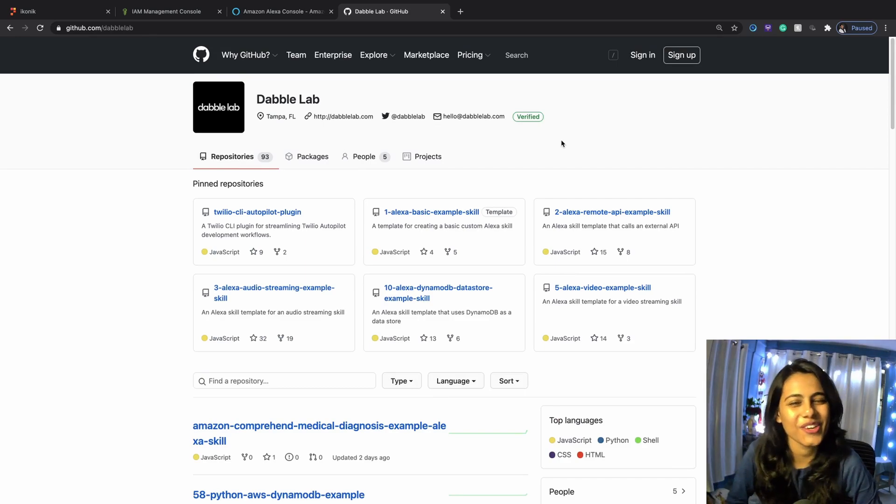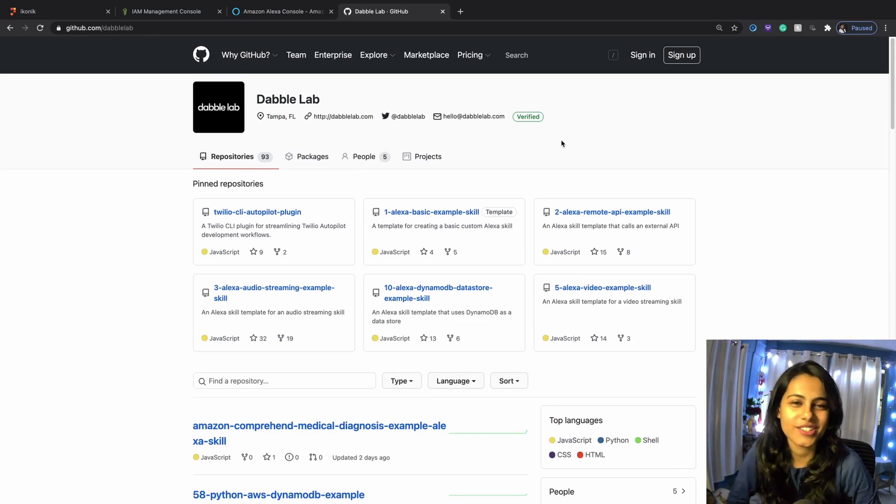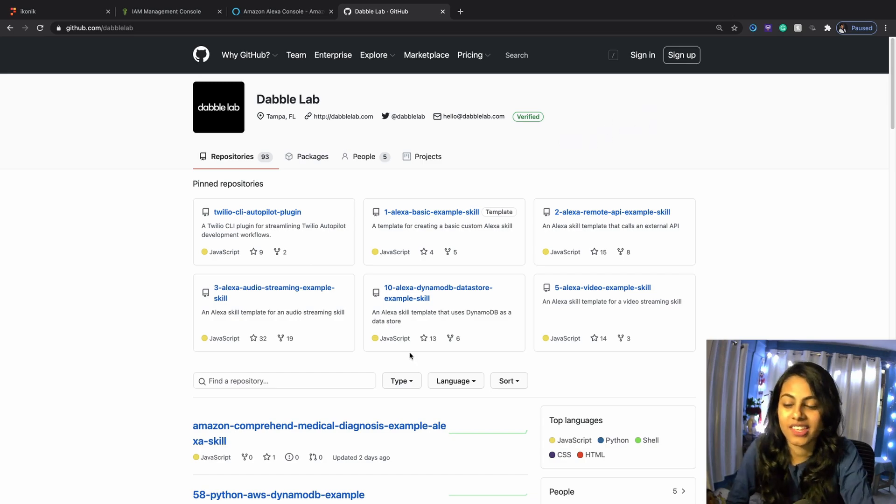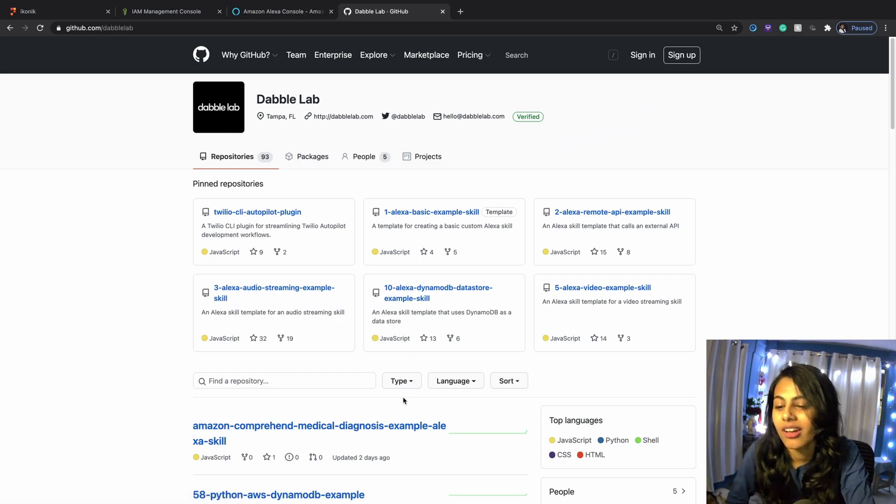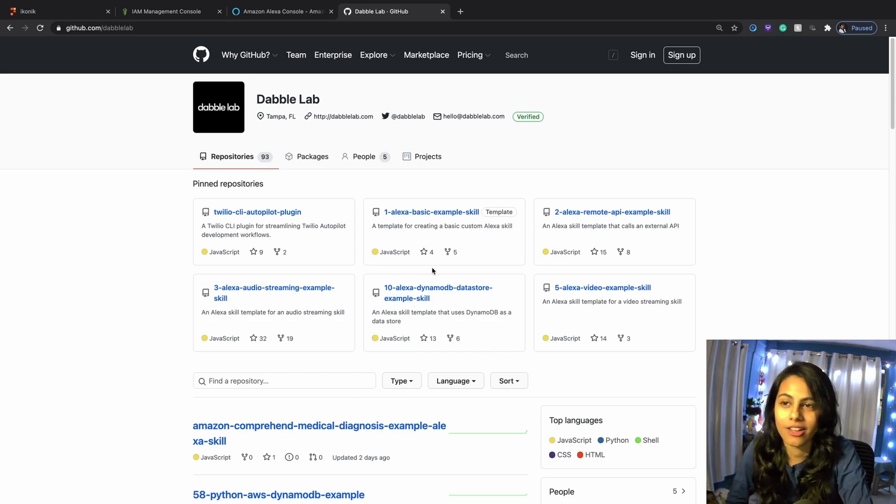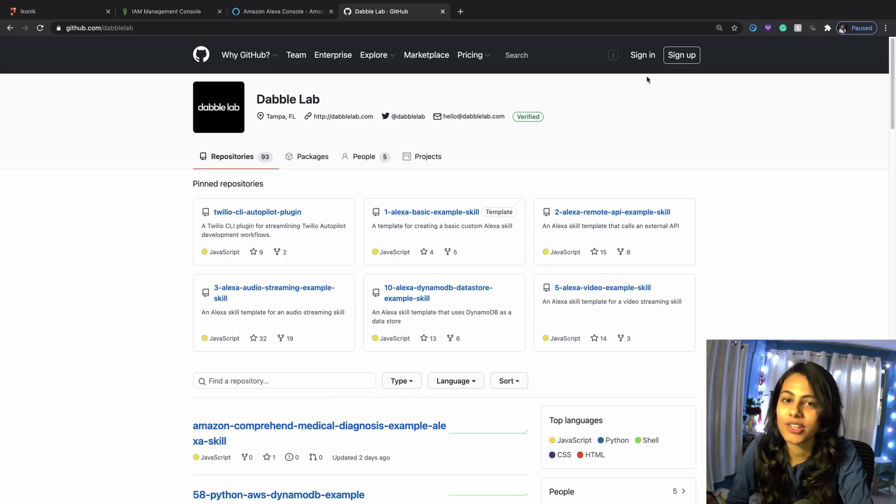Hey everyone, this is Soini from Double Lab, and in today's tutorial, as I said the other day, I'm going to be using the Amazon Comprehend Medical Detect Entities method in an Alexa skill.